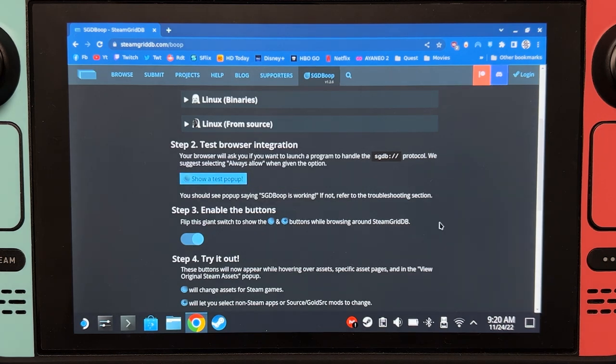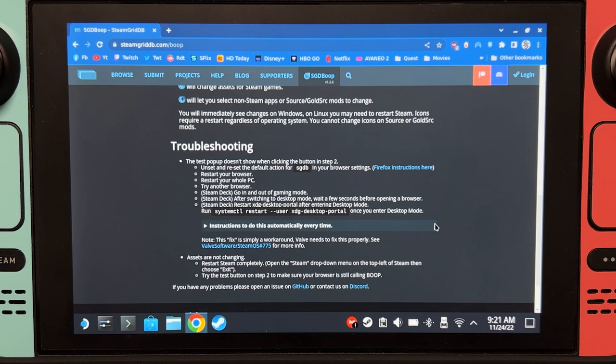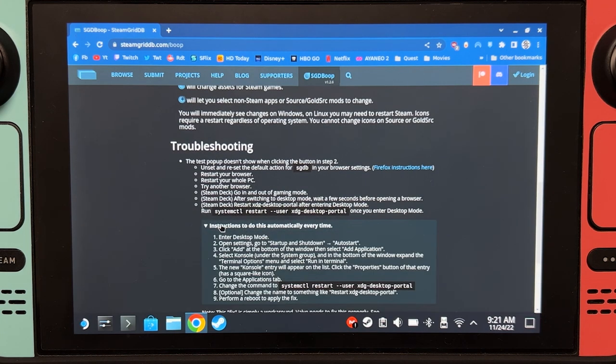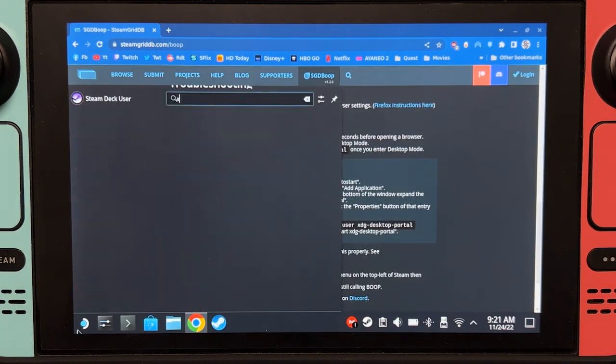SGD Boop is now ready for use, but we have to make sure that it will always work. Go down here, expand this, and type autostart.